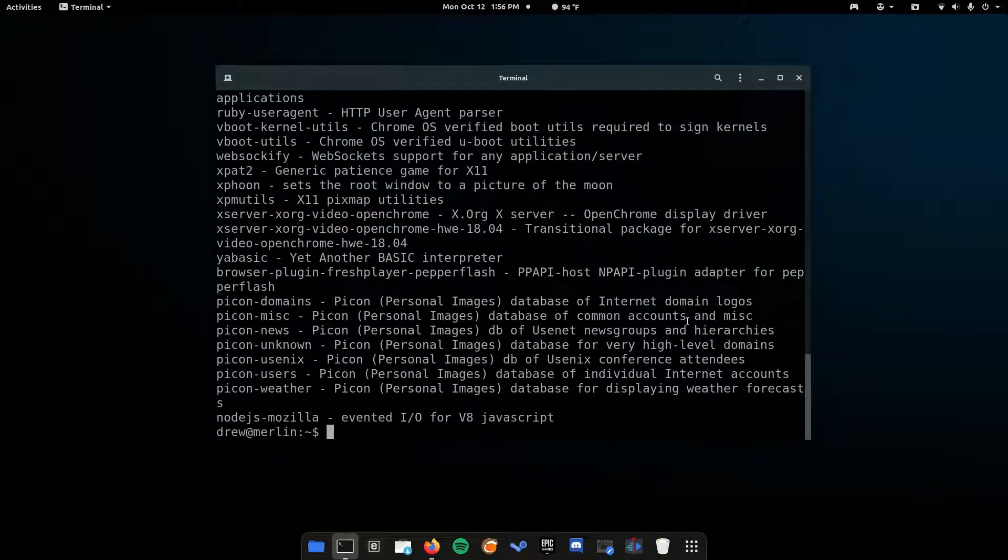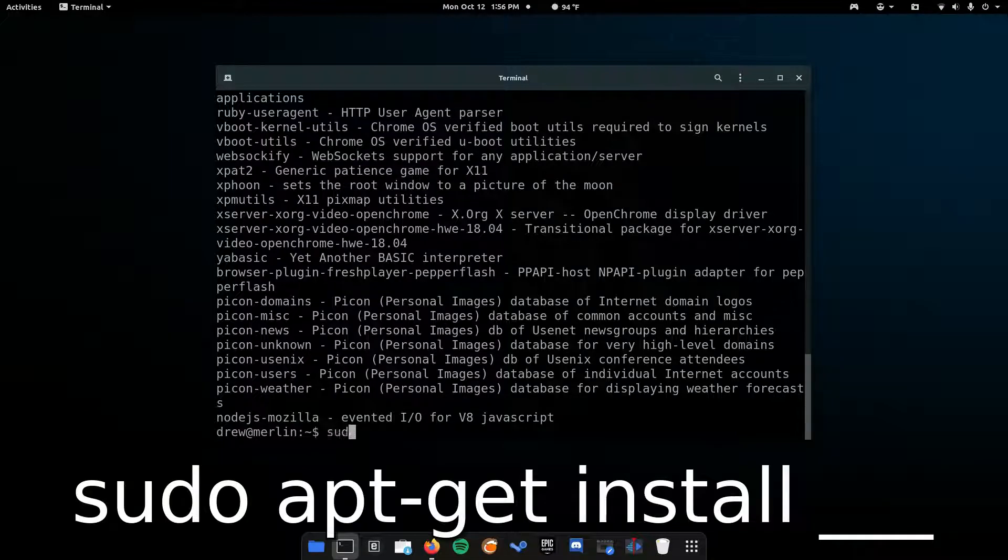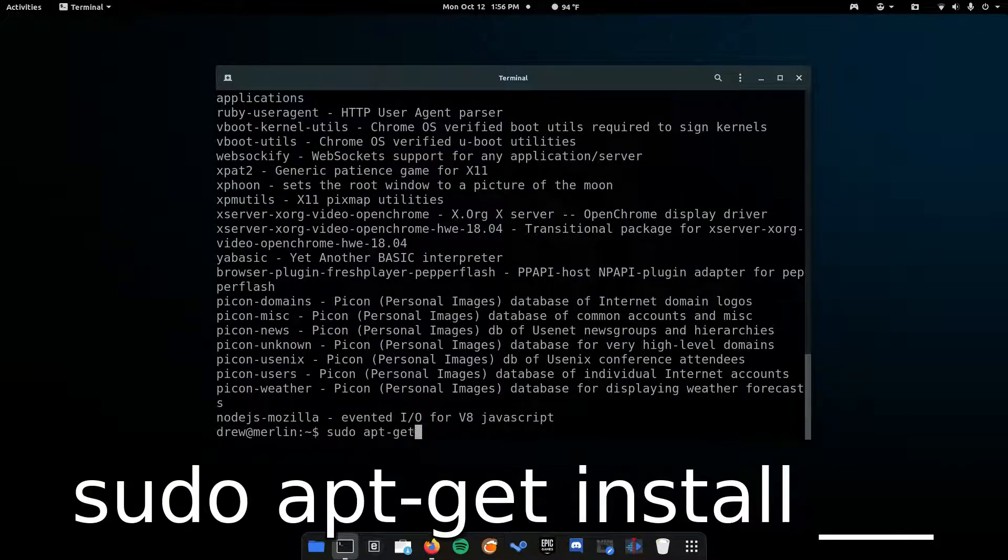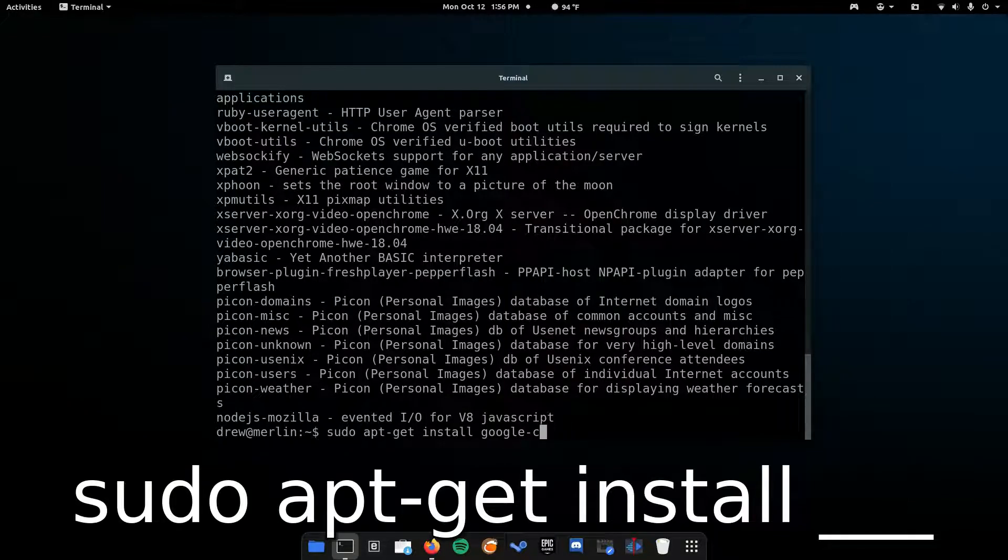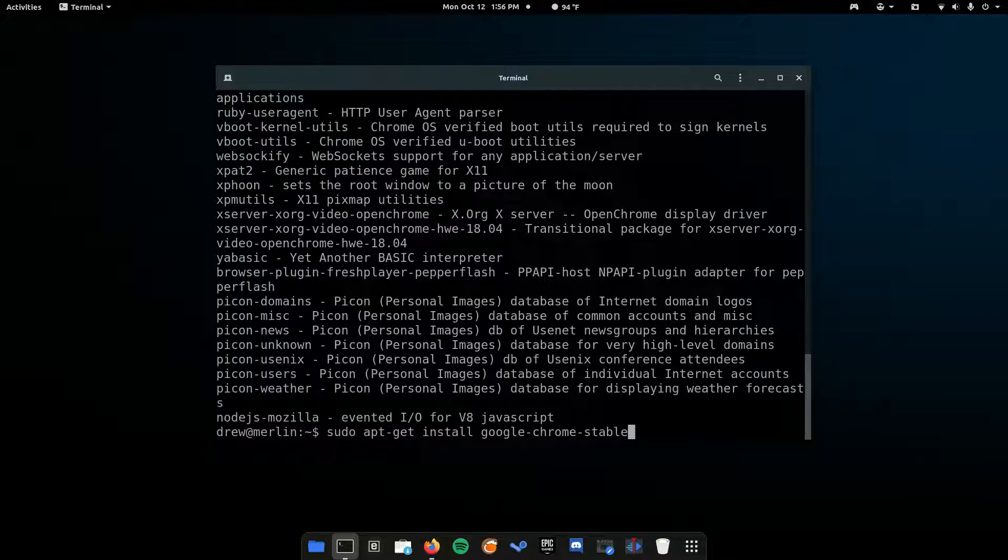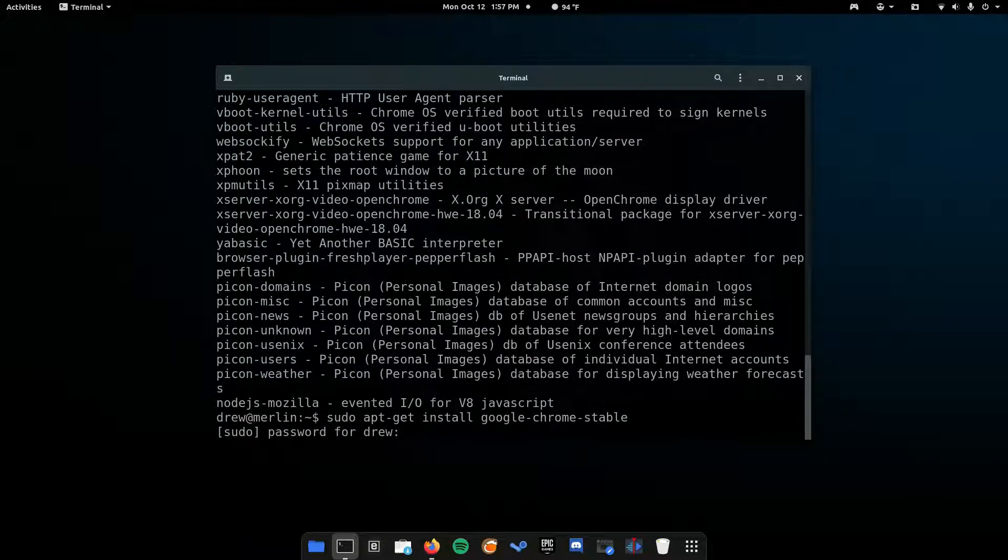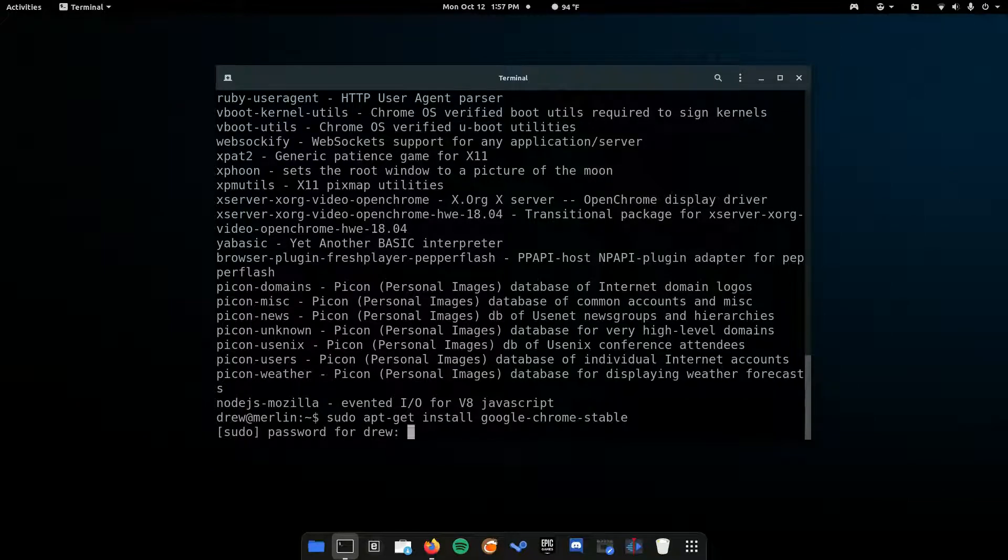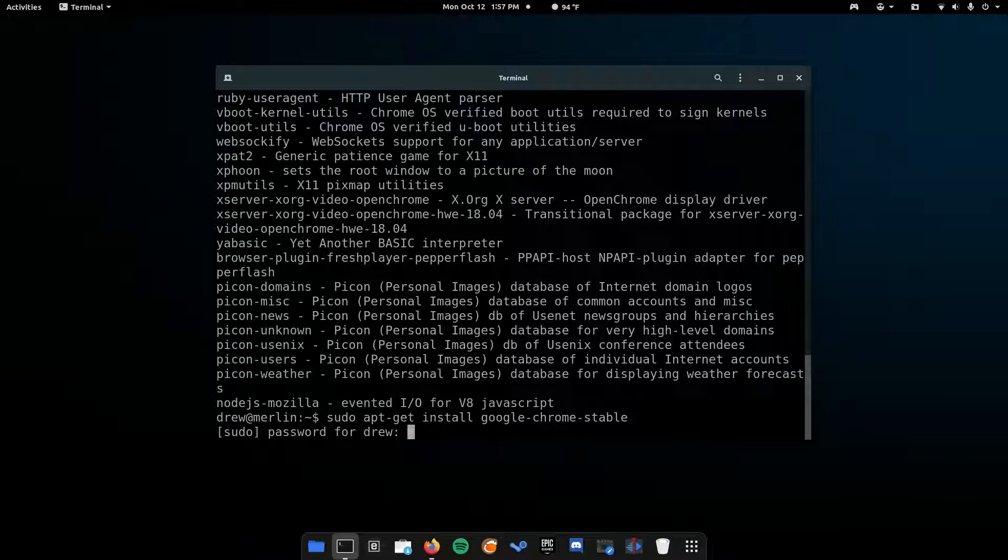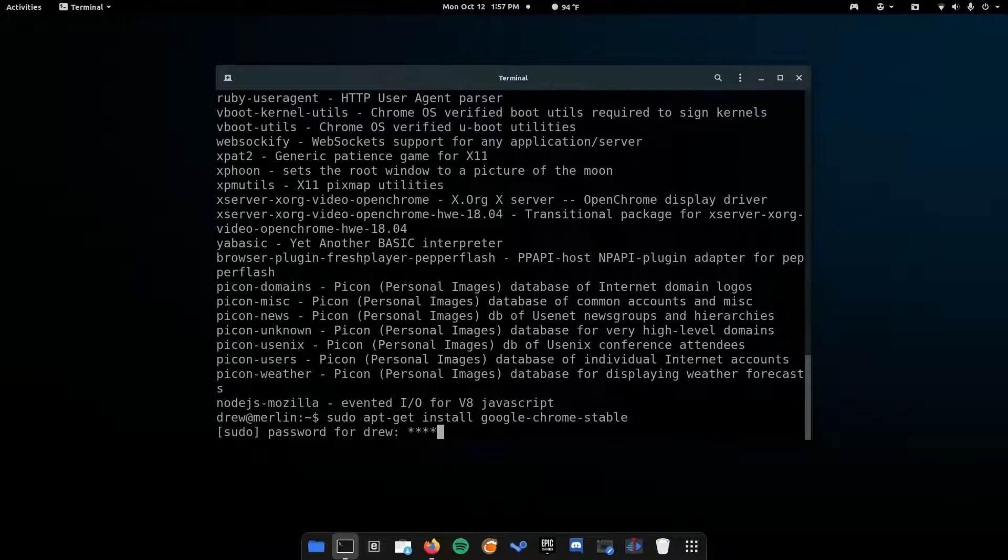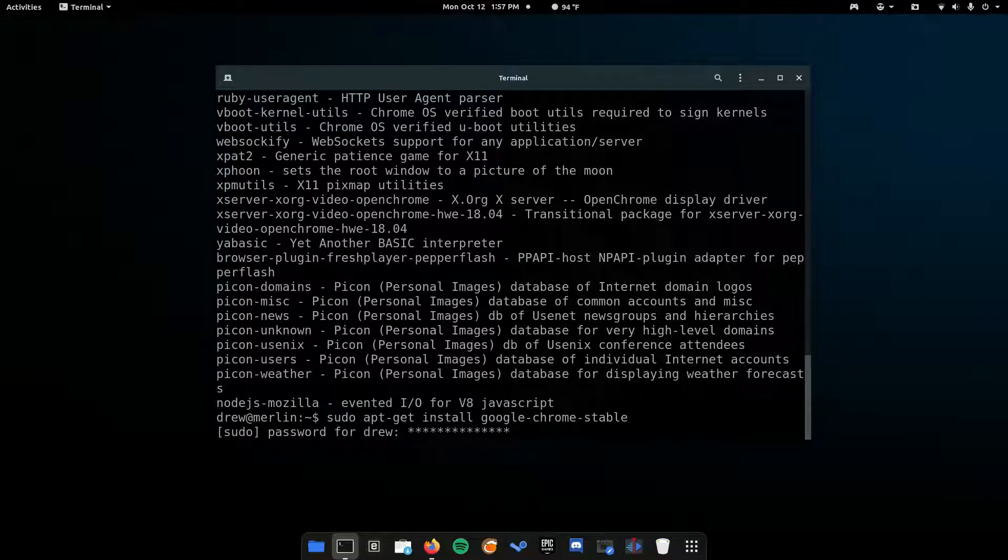To install that, we have to use the command sudo apt-get install, and then google-chrome-stable. Just hit enter, and then you're going to have to type in your password. On some distributions, you can't see your password when you type it in. On mine, you just see stars, but there isn't any distribution where it will actually show your password. That's for security reasons.